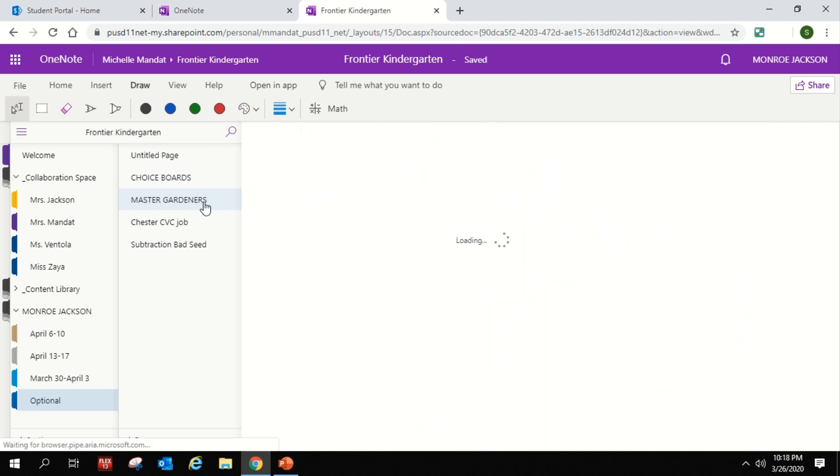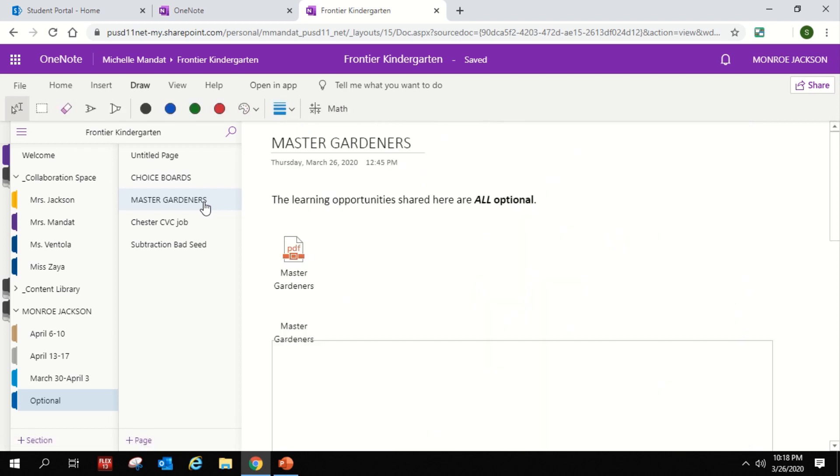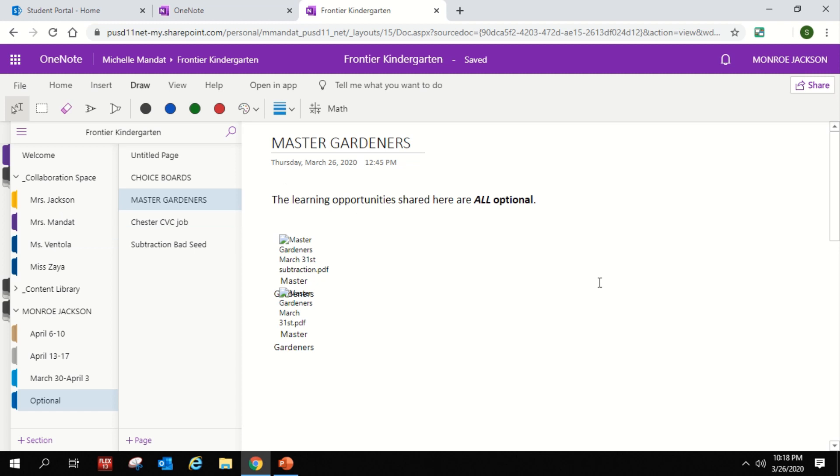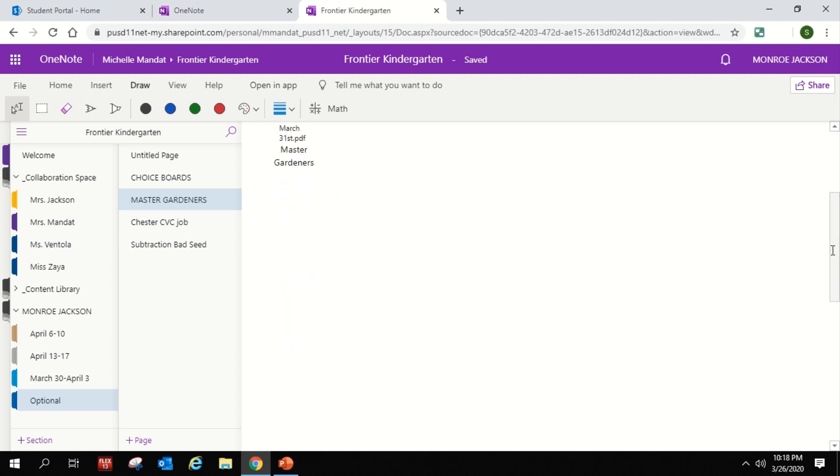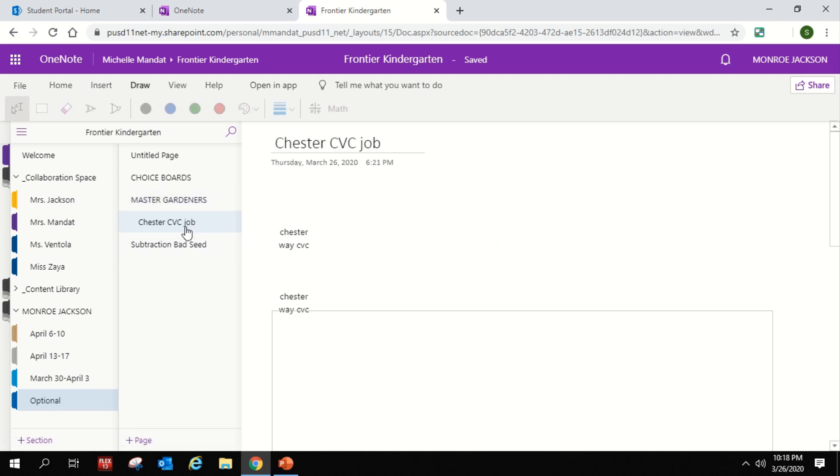There's also a tab we called master gardeners, and there will be some fun activities in here as well. Let's see if the QR code wanted to load here, and it did not. So you can click on the links and things and it should be working just fine.